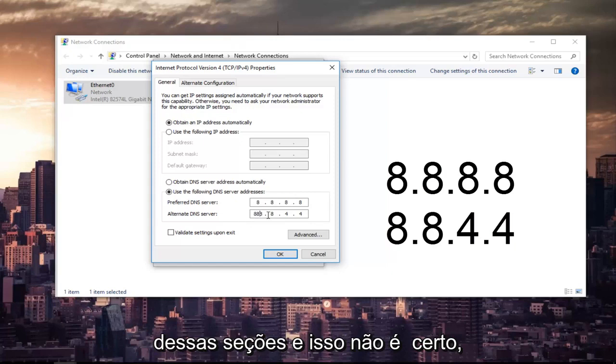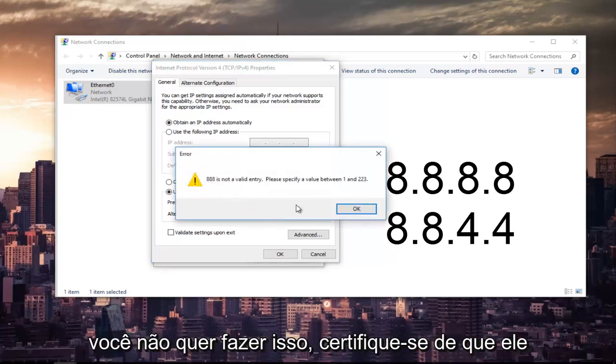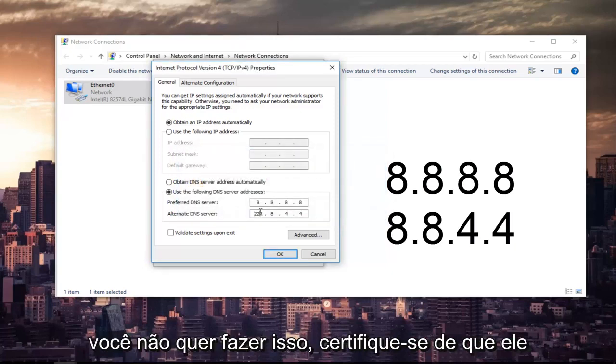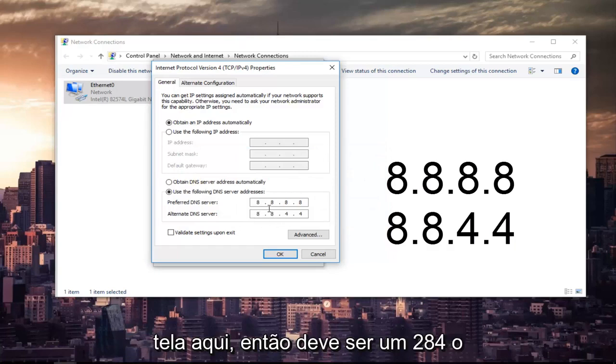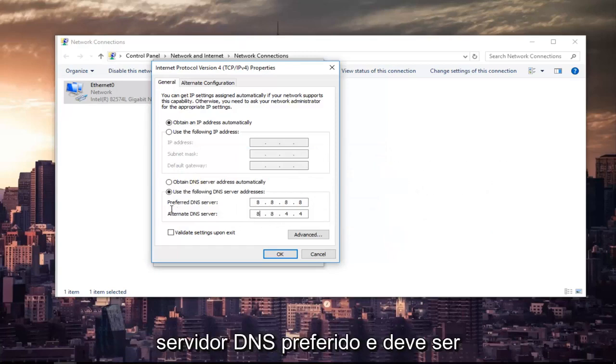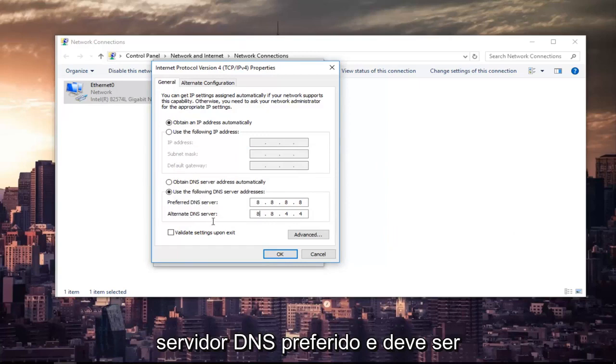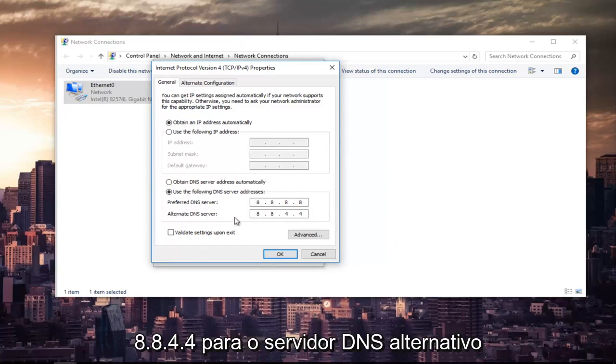Make sure it appears exactly how it appears on my screen here. So it should be 8.8.8.8 for the Preferred DNS Server, and it should be 8.8.4.4 for the Alternate DNS Server.